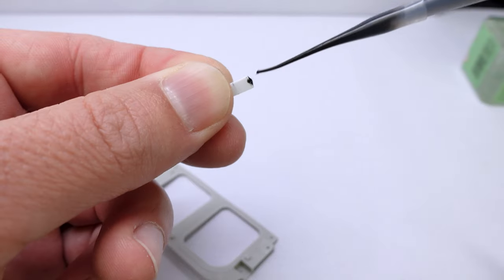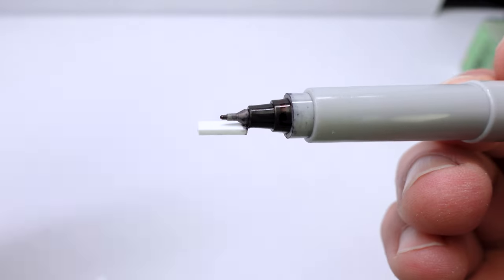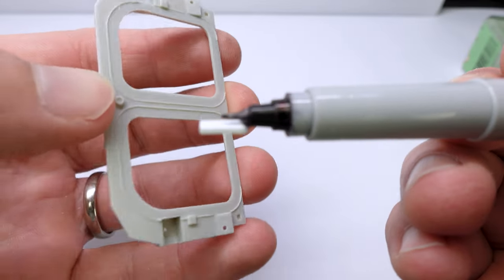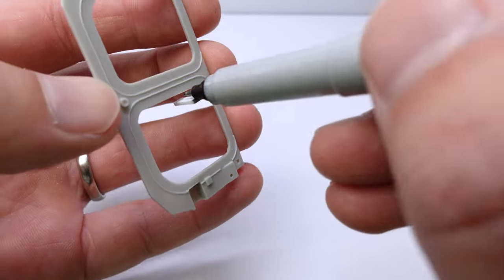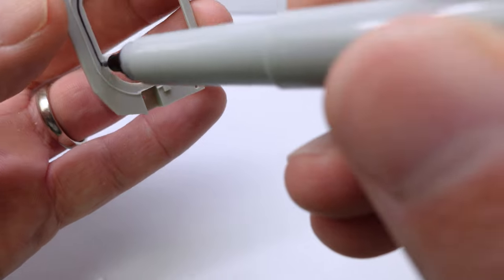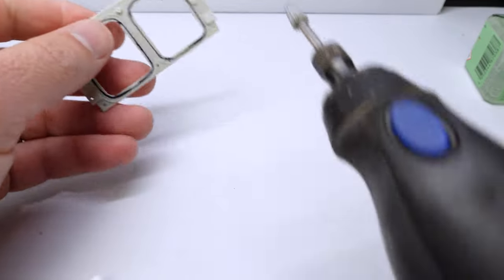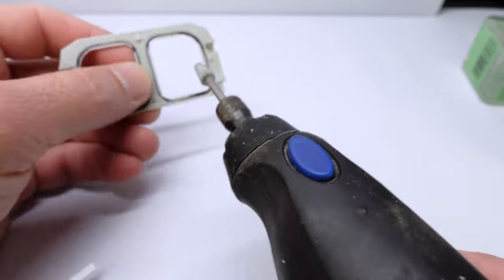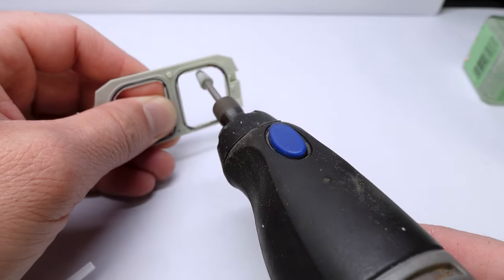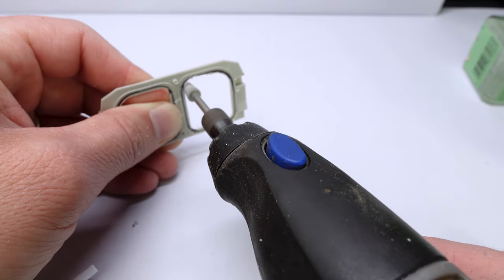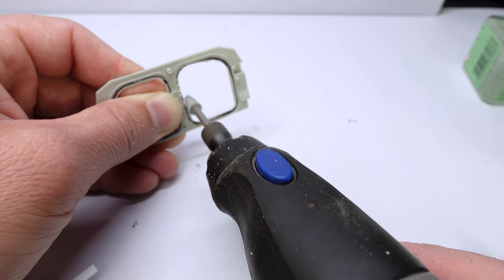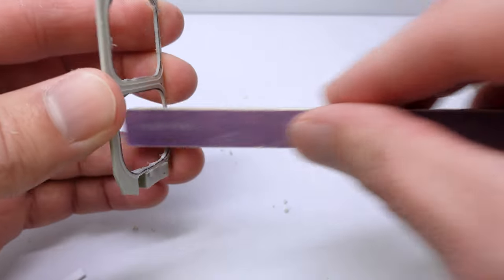And to keep everything even, I just whipped up this little jig that I could put on the Sharpie so everything remained the same size. After some grinding, I had everything the proper size.